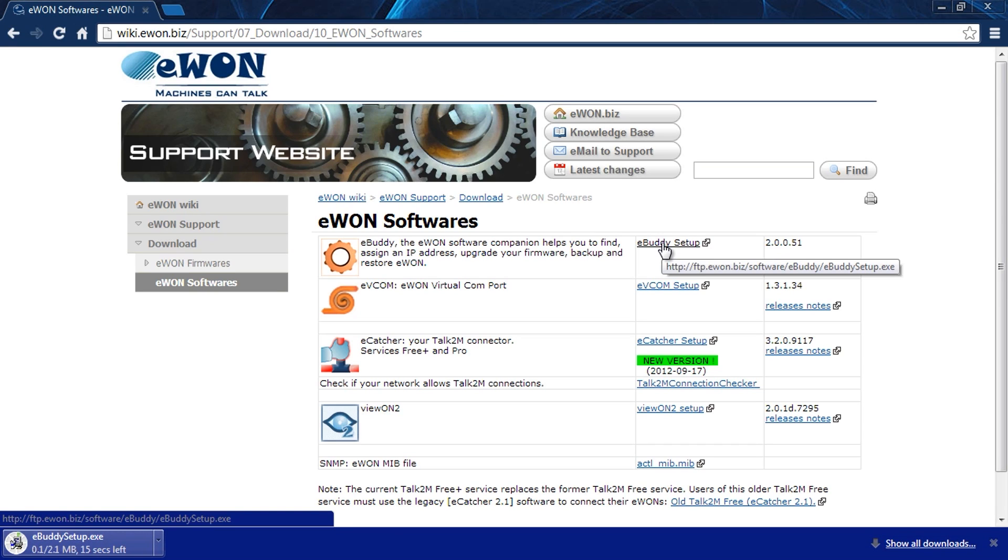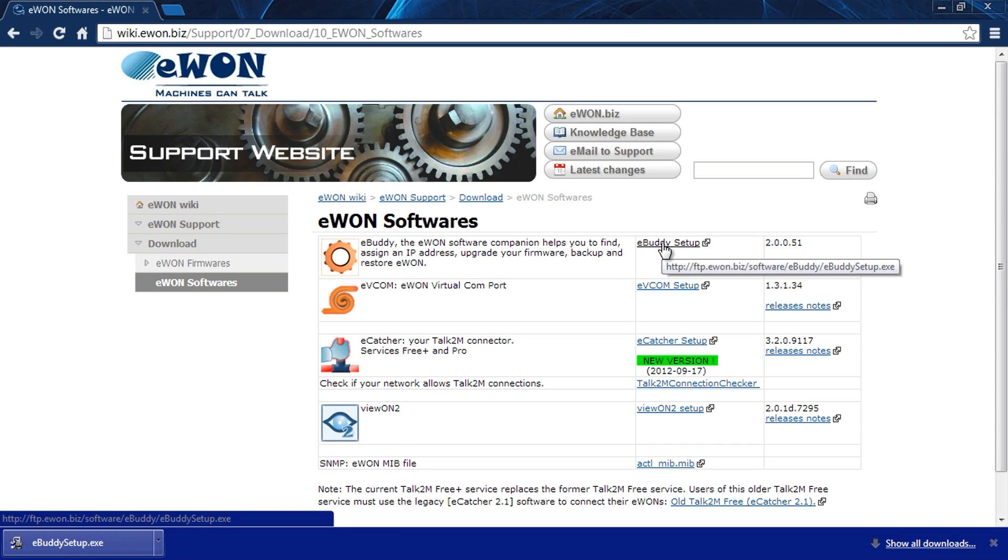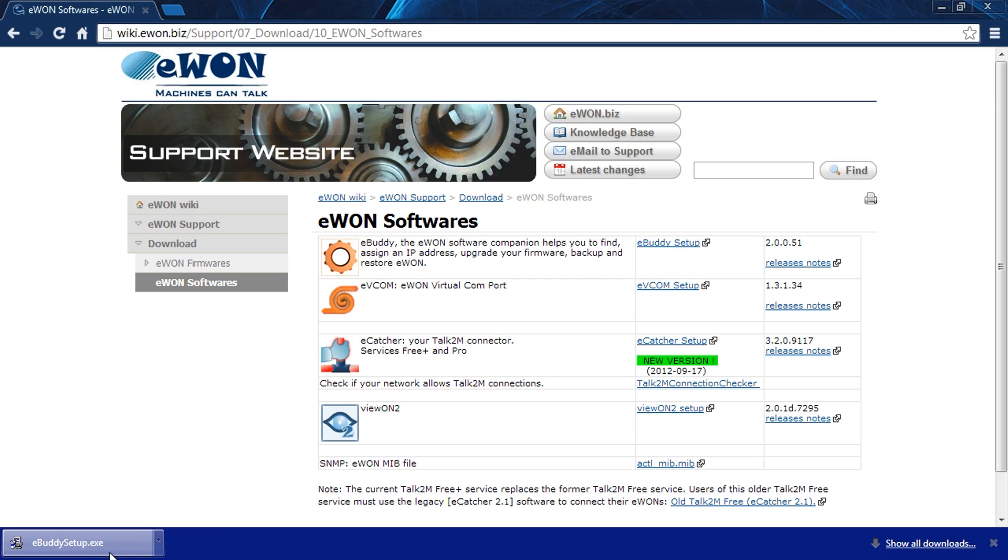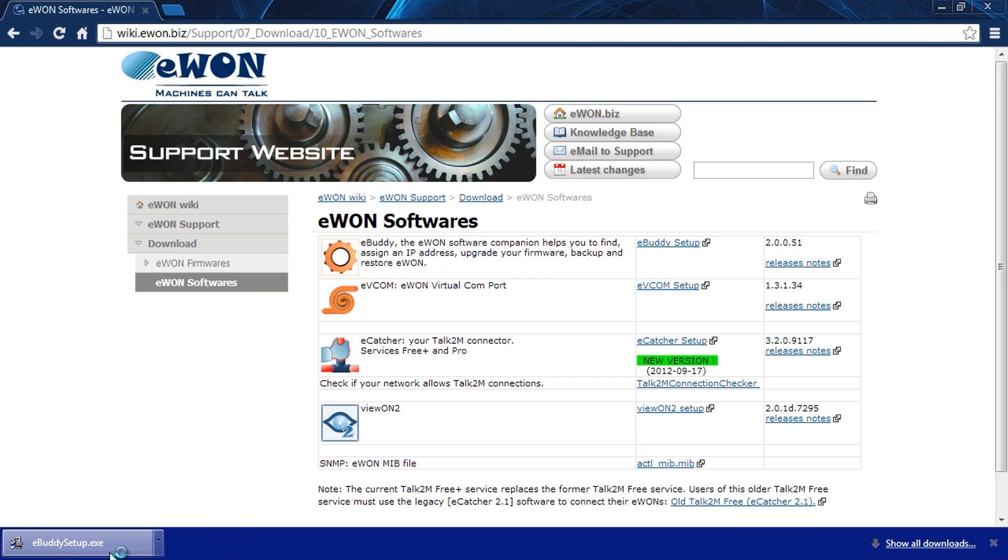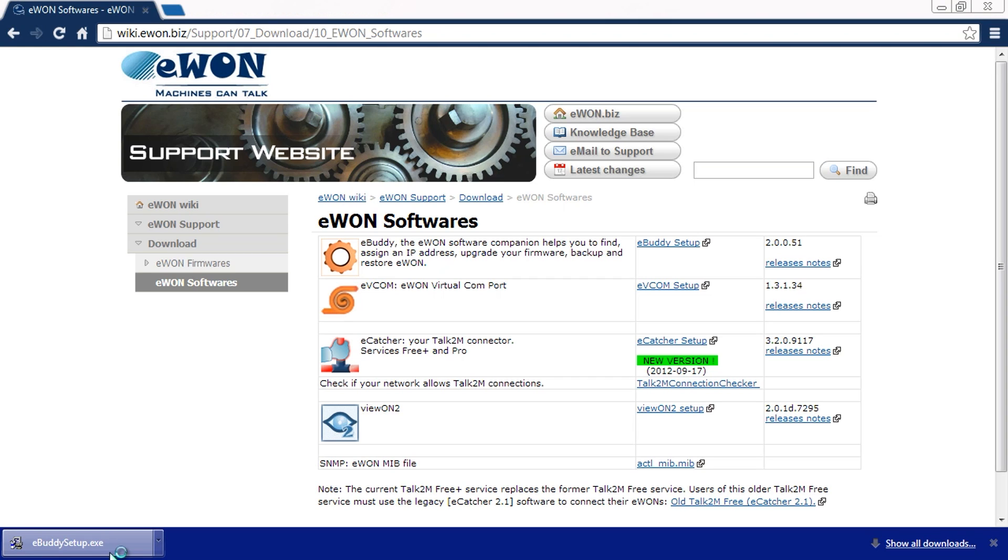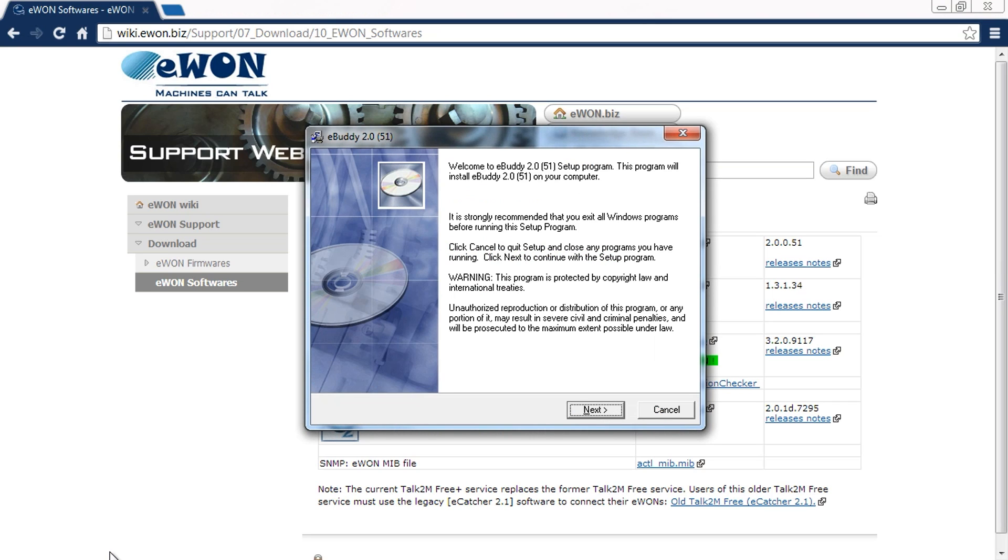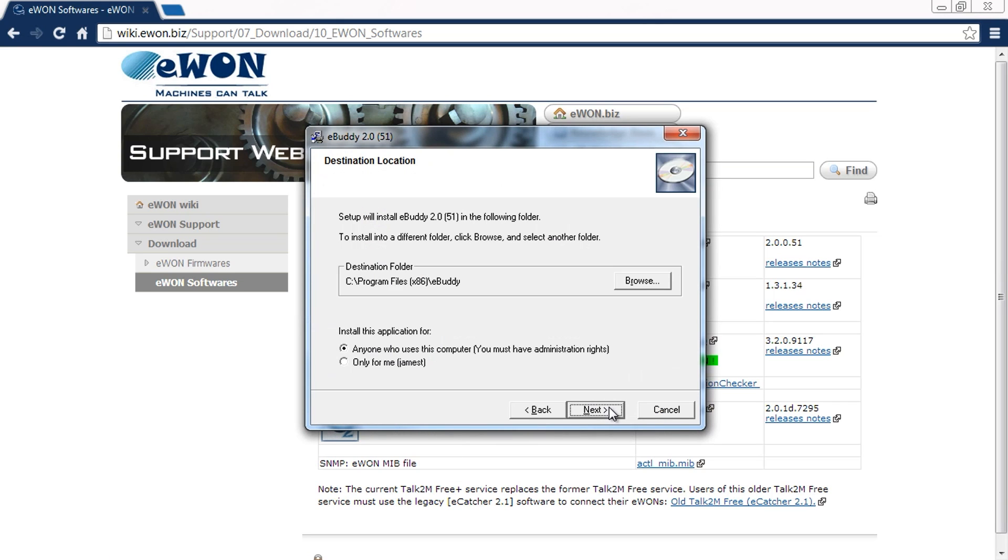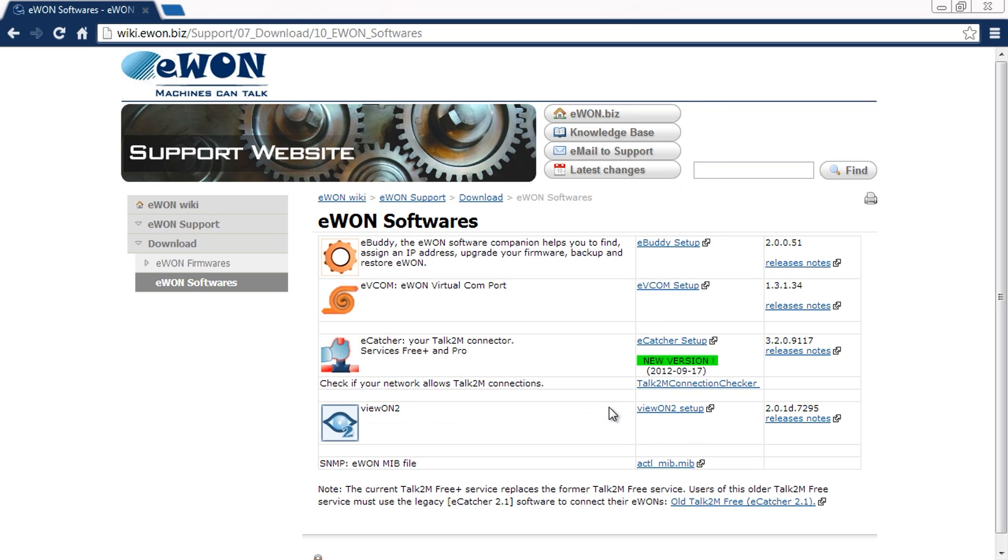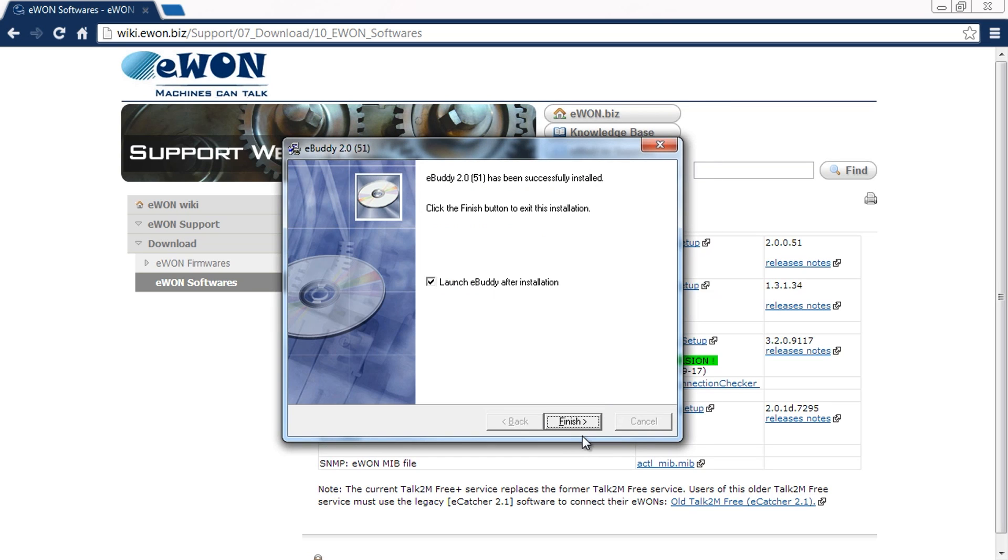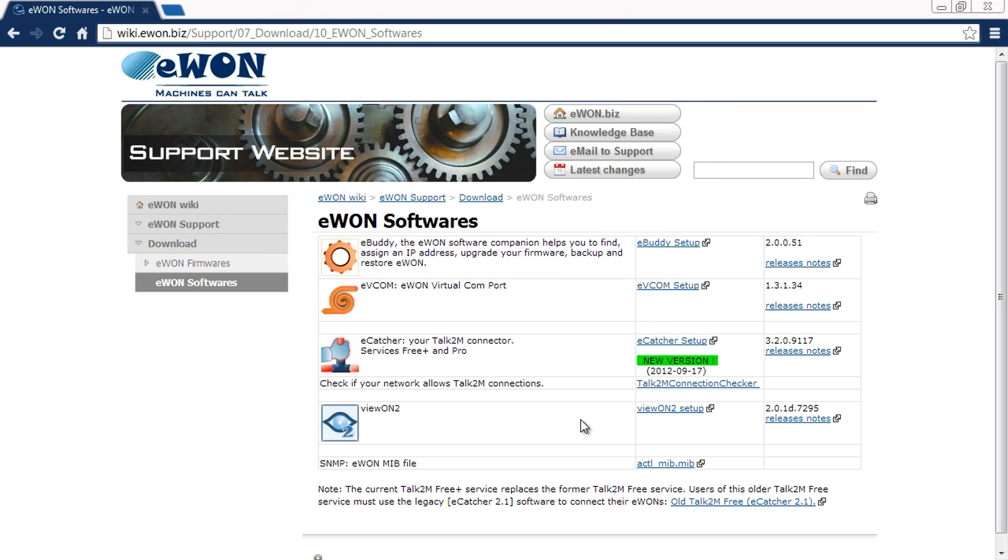This particular program is just used for things like configuring the IP address, upgrading firmware. Once we start, we can step through the normal default install process. Once it's installed, we're going to let it run.